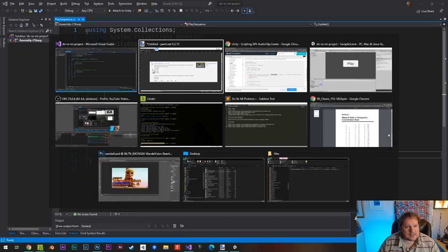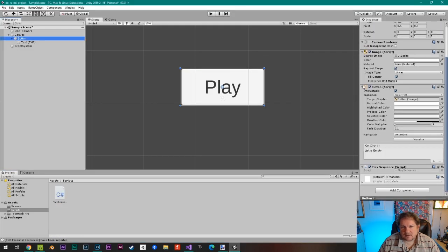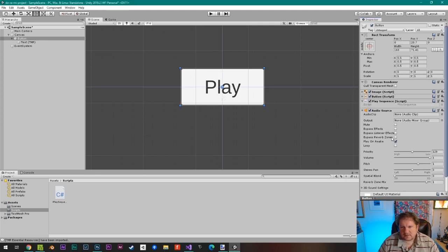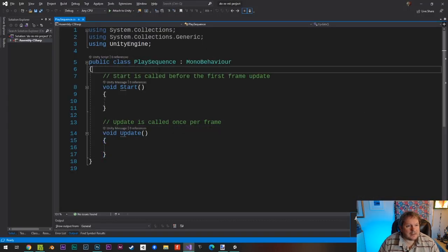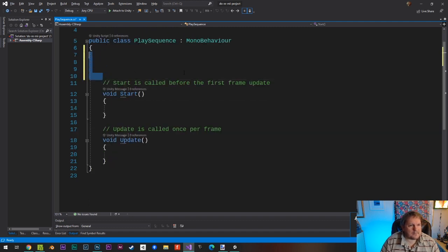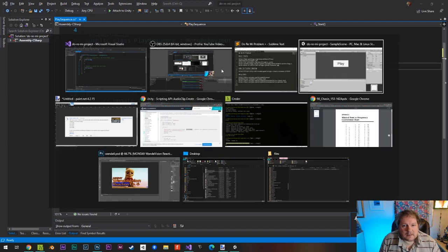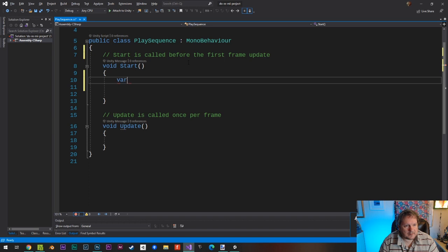Let's create a sequence. First of all, let's add an audio source to this. So here's our button, and then we add an audio source. We add that audio source - we don't have a clip in there yet, but we will in a sec. Now that that's been fixed, let me go back to where we were. We've got the audio source there, and I'm going to do audioSource equals GetComponent AudioSource.